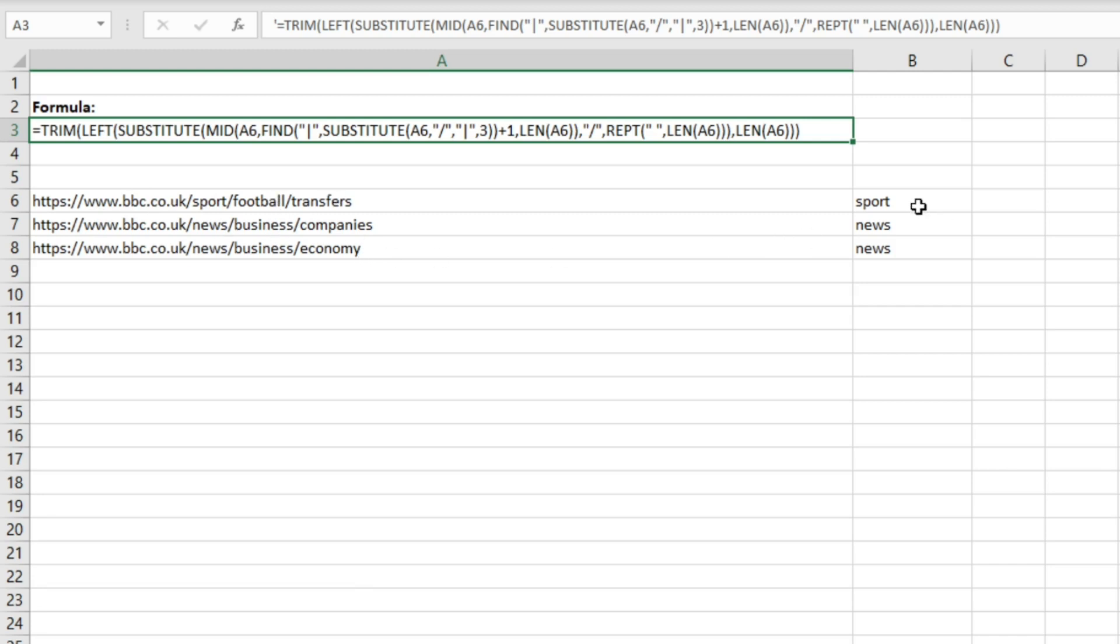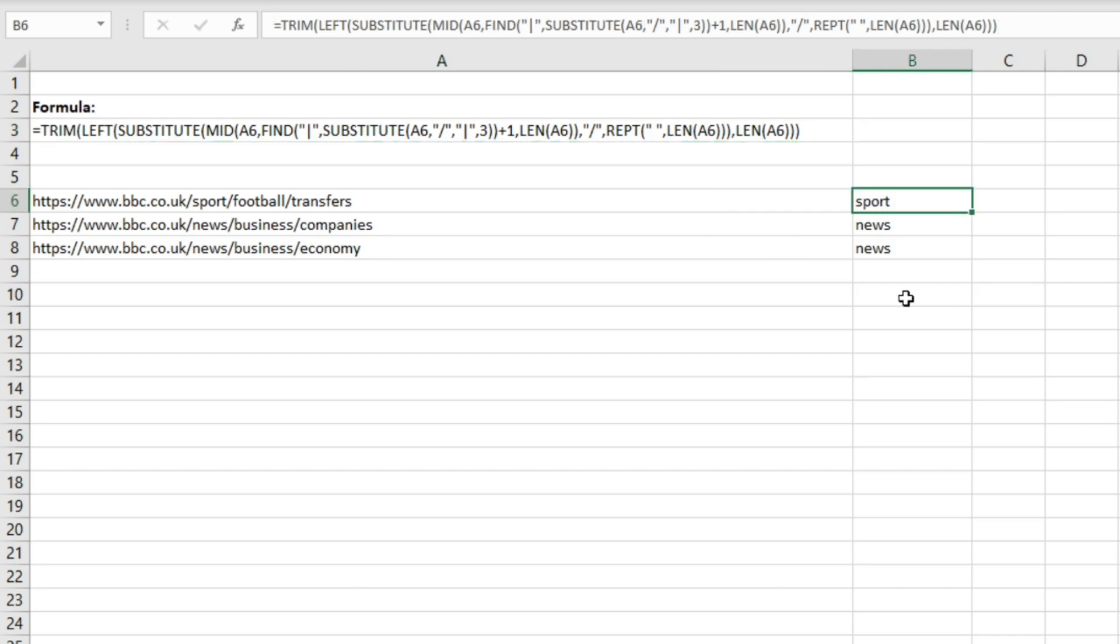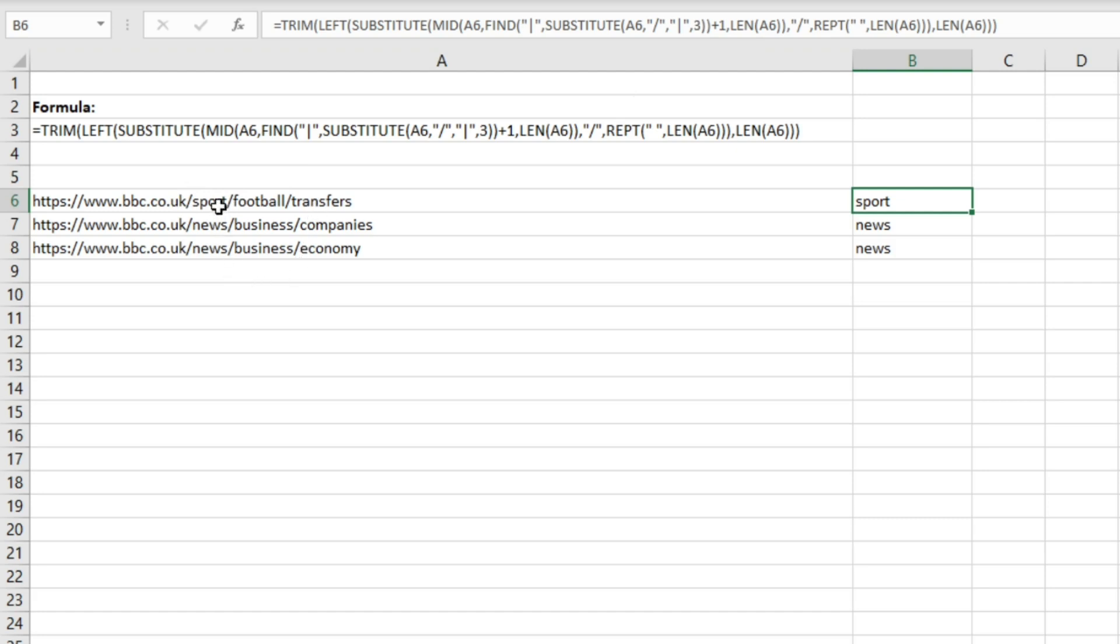So at the moment we've got the formula set to extract the third part of the URL where the forward slashes are the different sections. So what it's doing is it's extracting 'sport' here, 'news' here, and 'news' here, and you can see those folder names are being entered into these cells here.